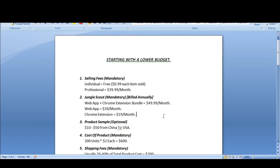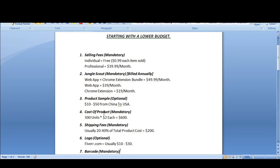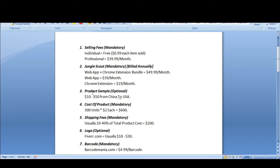Next is the product sample. If you have a lower budget, you can save your money to spend it on inventory — it's not necessary to order a product sample, so it's optional. If you do want to order one, it will cost around $10 to $50 for a single product shipped from China to the USA. The shipping fees are higher when ordering just one unit, so the product sample is optional.